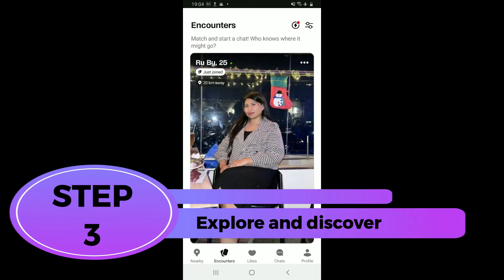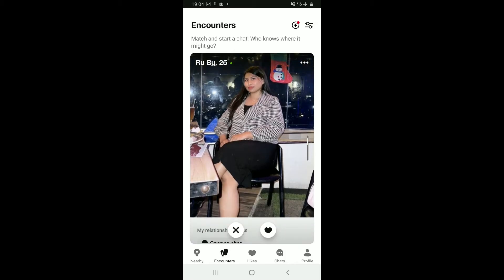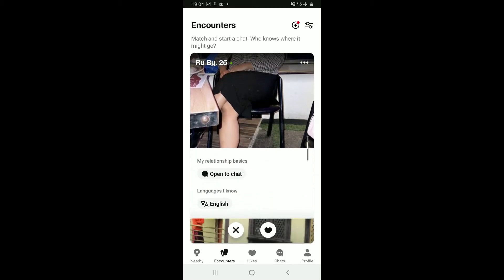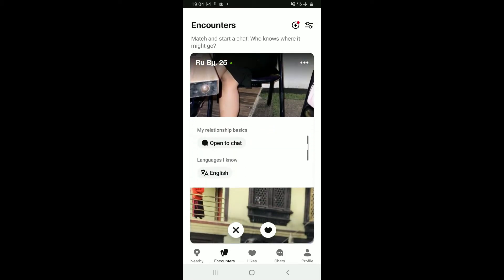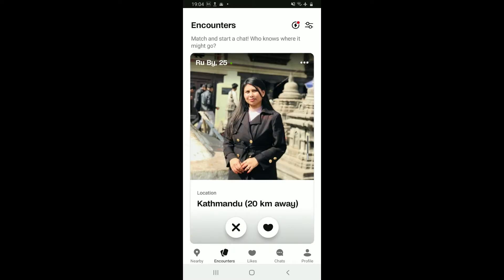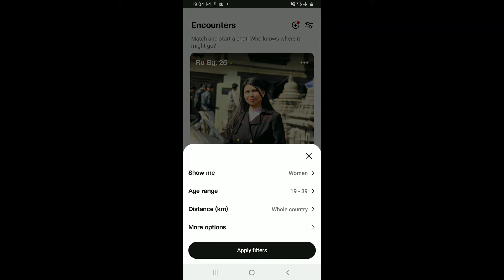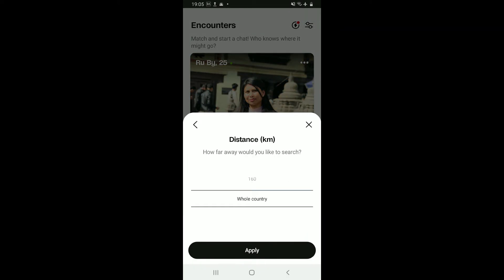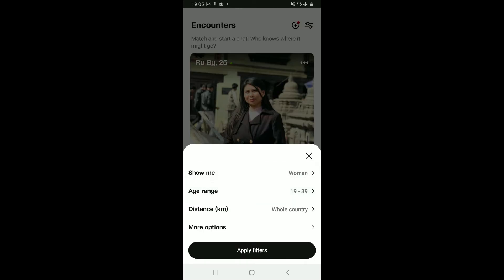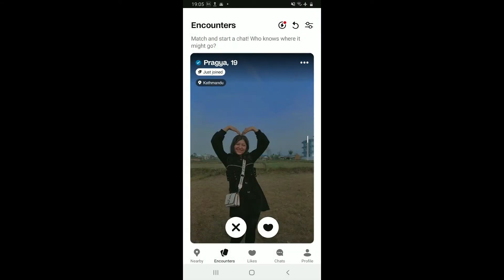Step 3: Explore and discover. Once your account is set up, you can now start exploring the Badoo app. Use the encounter feature at the bottom to swipe through the profiles and indicate whether you are interested in someone. You can also search for users based on specific criteria such as age, location, and interest. Simply tap on the slider icon at the top right in order to filter search anyone from the criteria which shows age, gender, distance, etc.